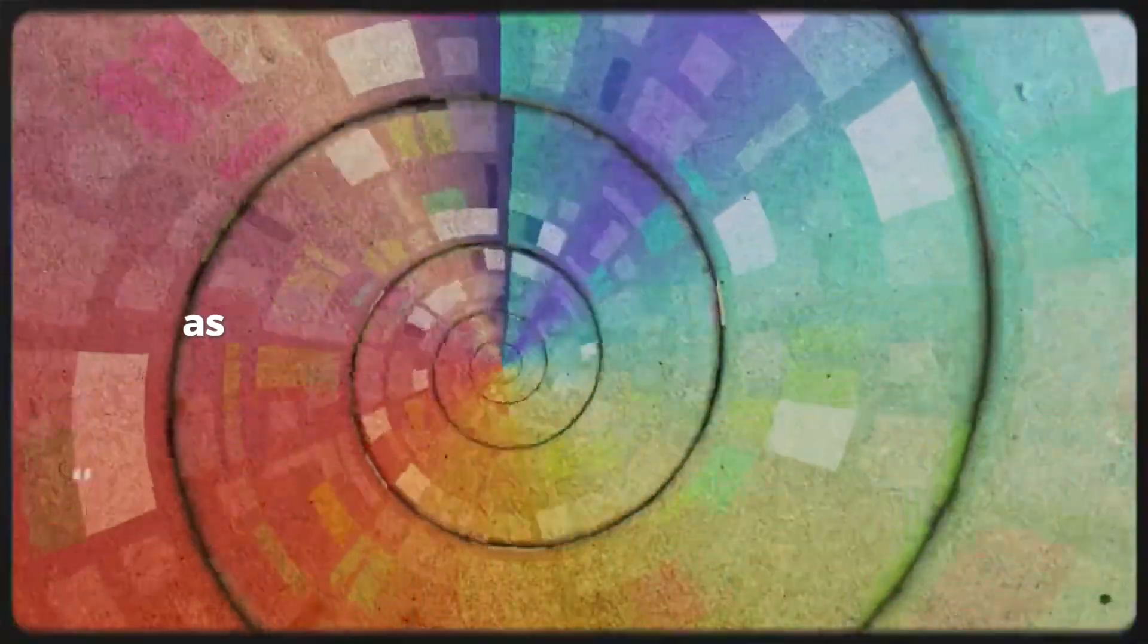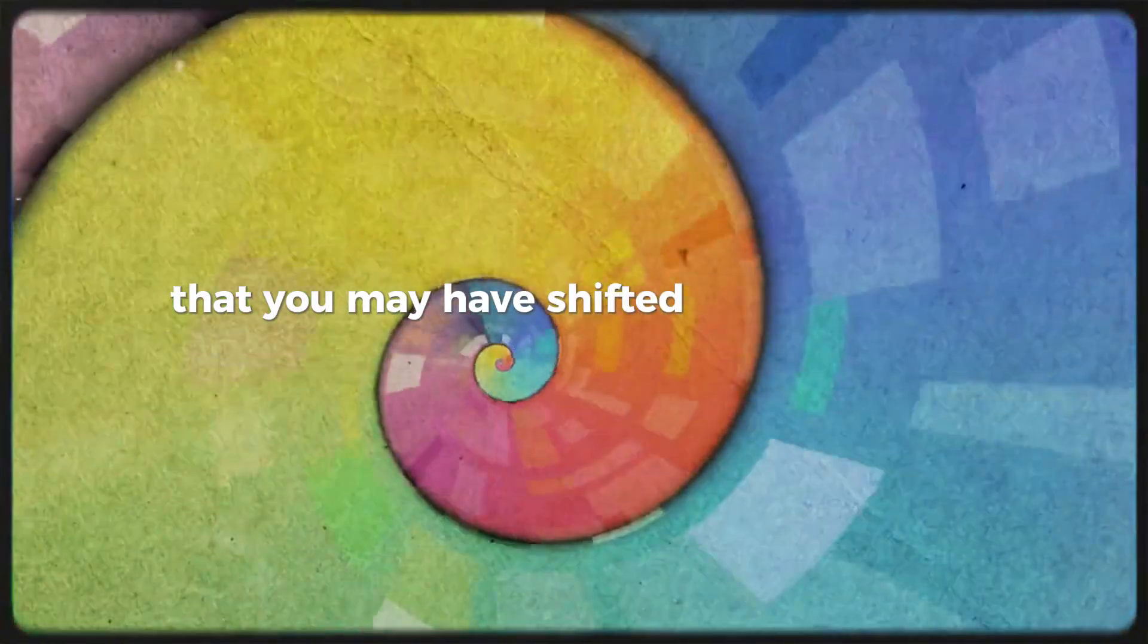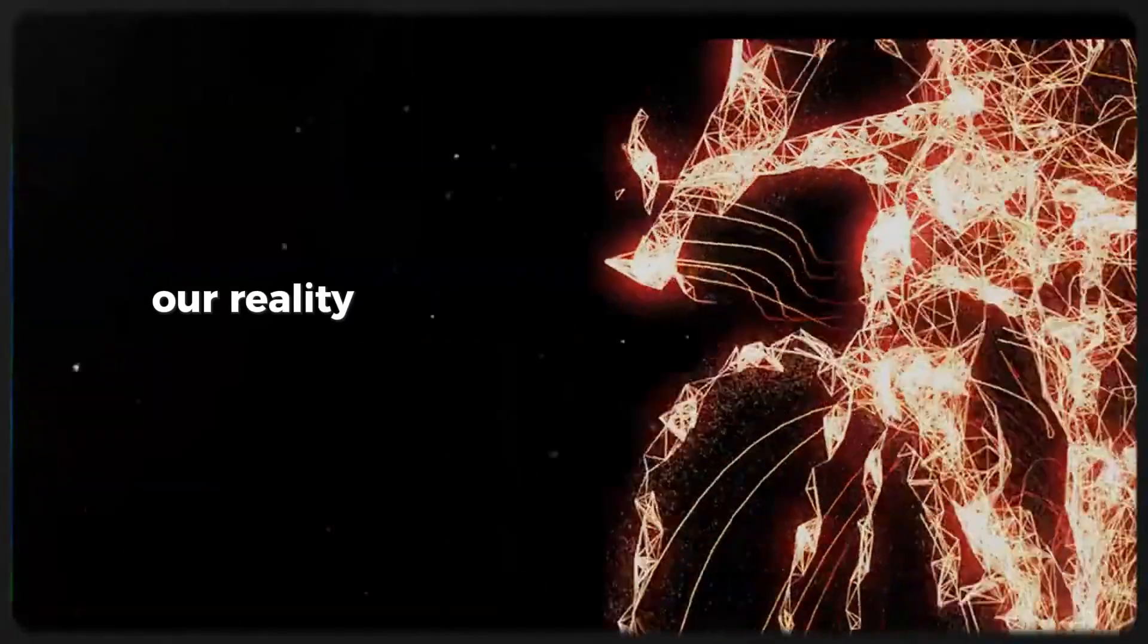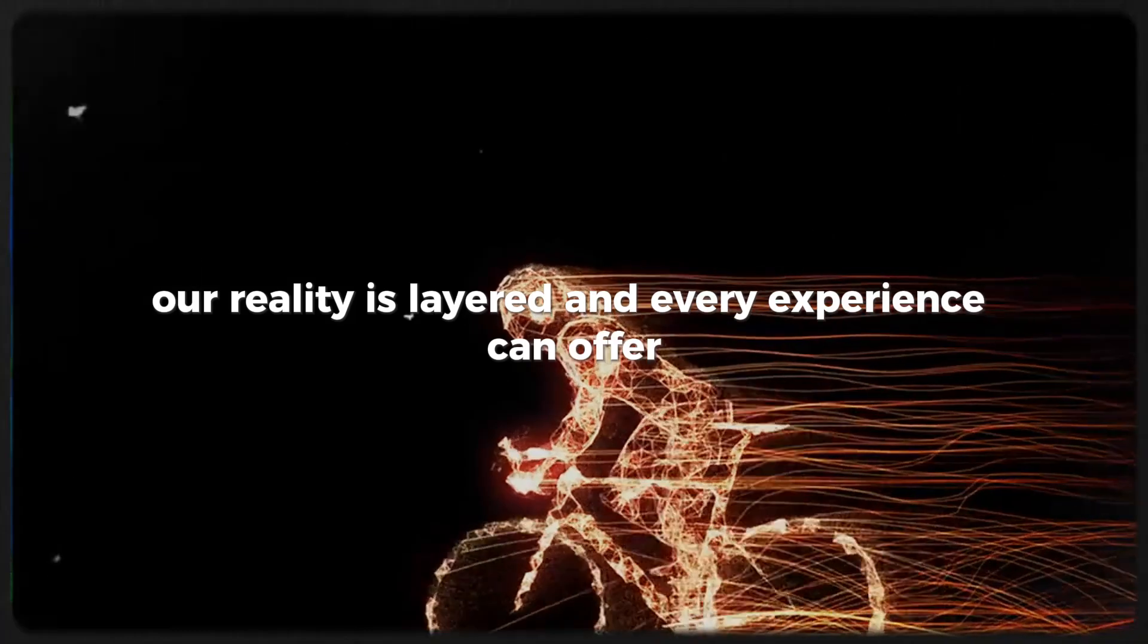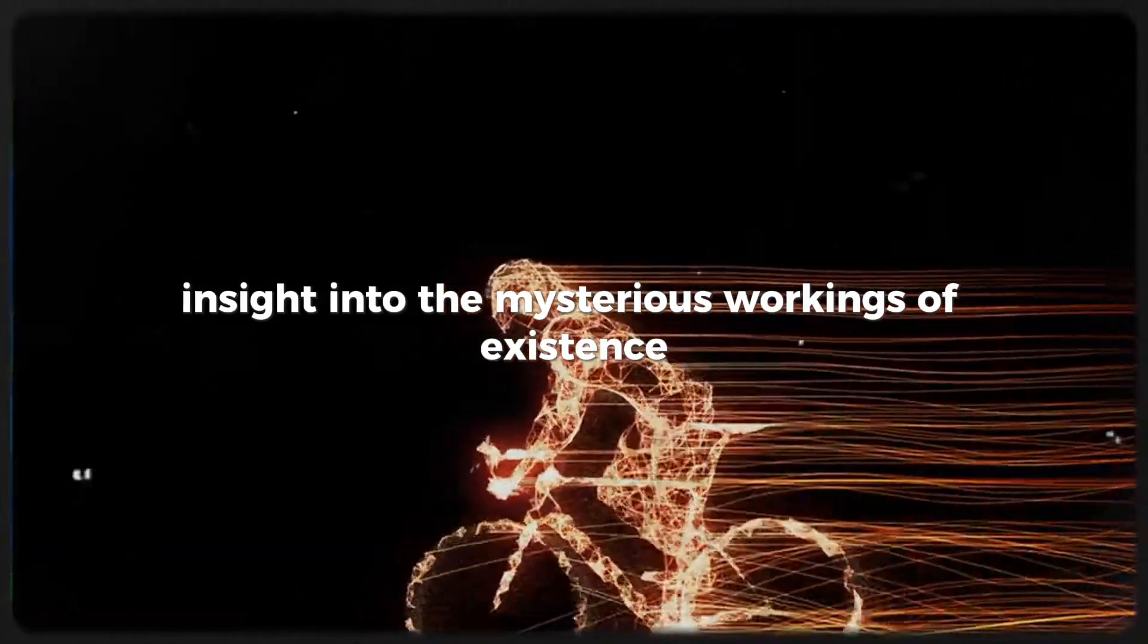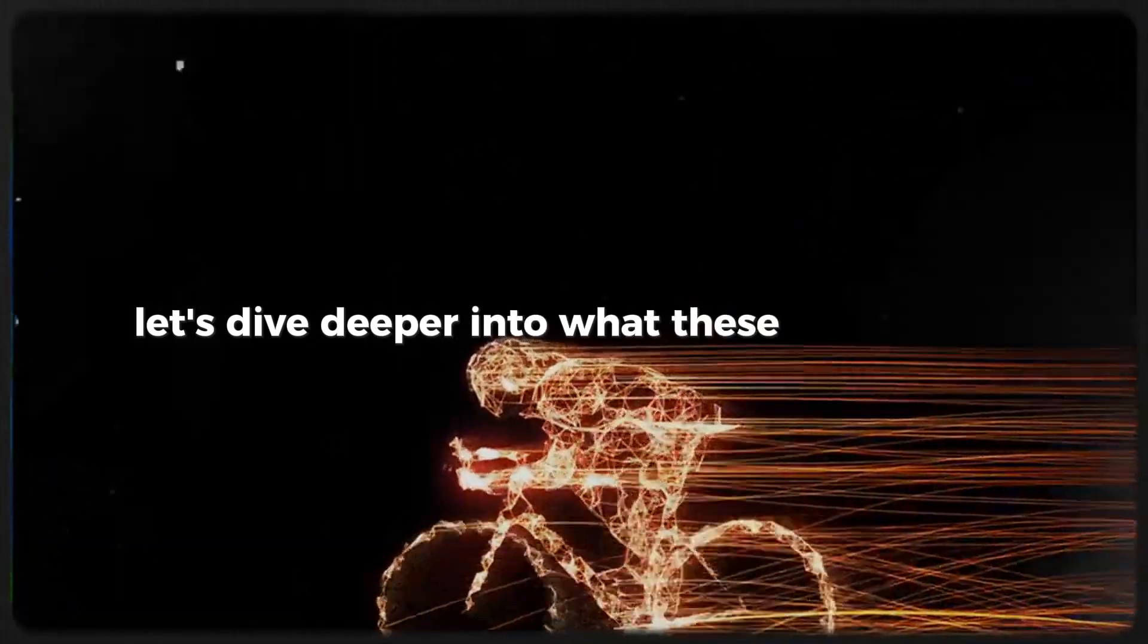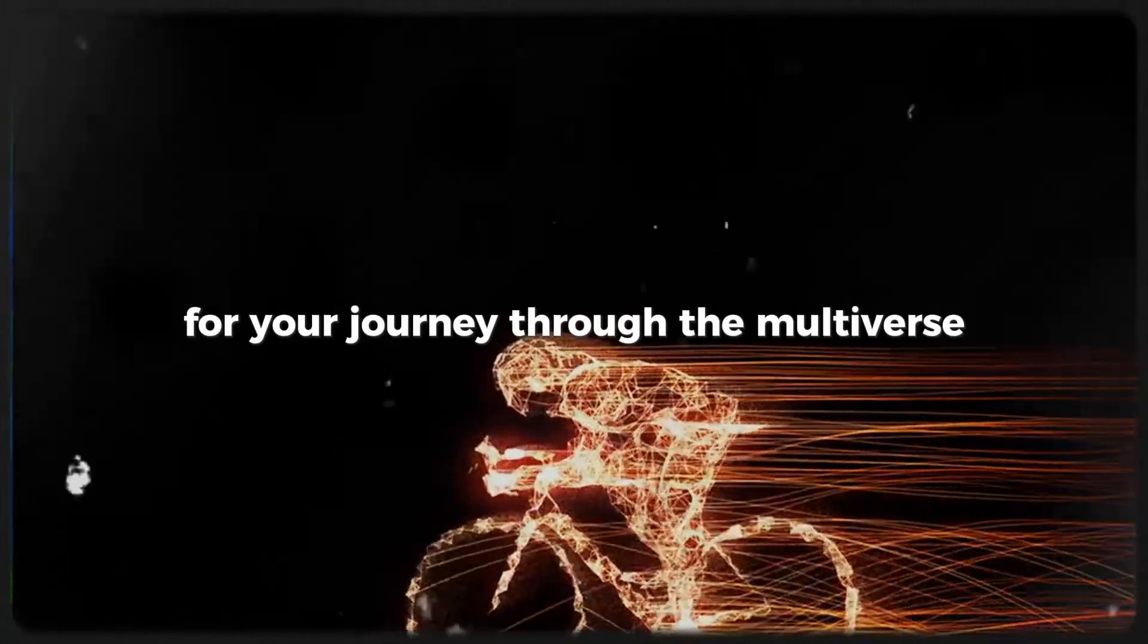As we continue this exploration of signs that you may have shifted into a parallel universe, keep an open mind. Our reality is layered and every experience can offer insight into the mysterious workings of existence. Let's dive deeper into what these signs mean for your journey through the multiverse.